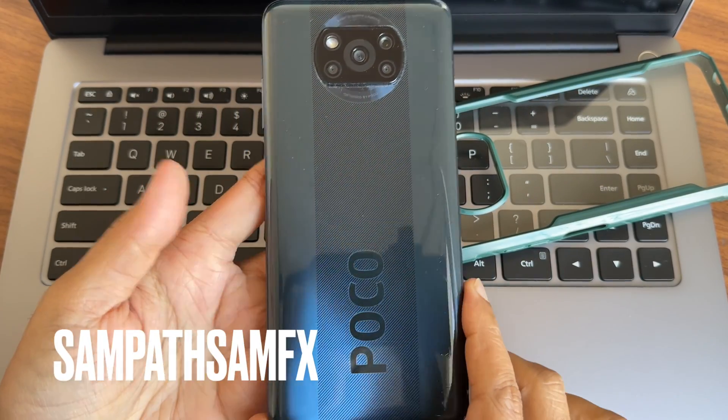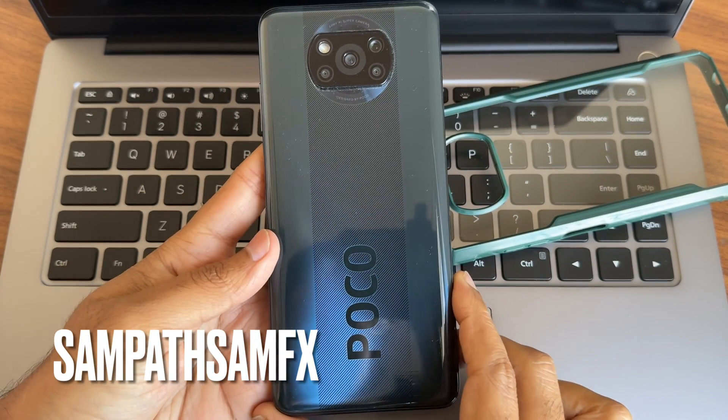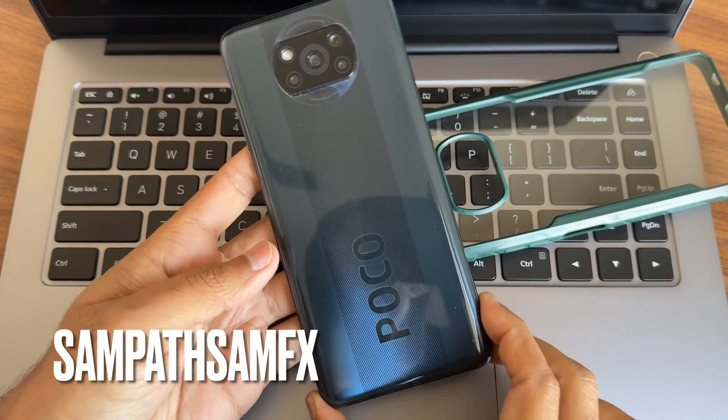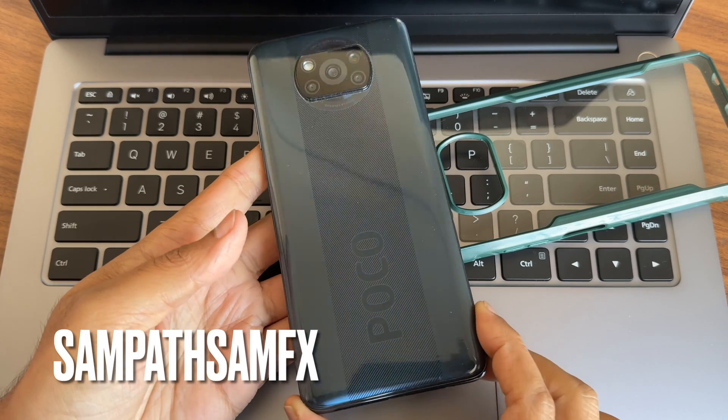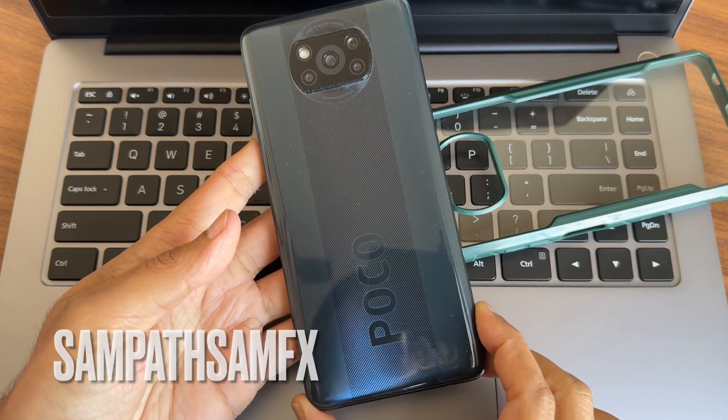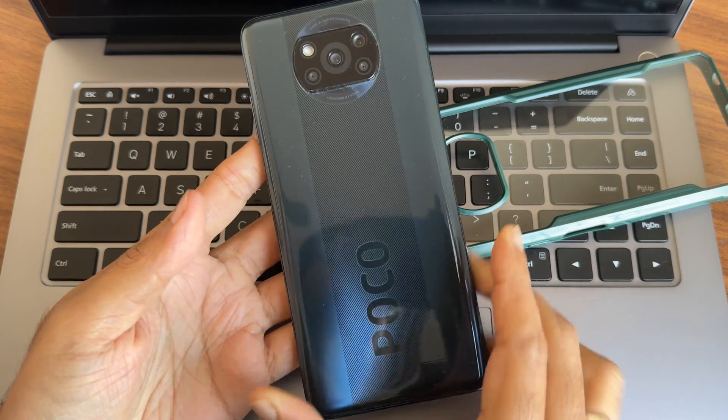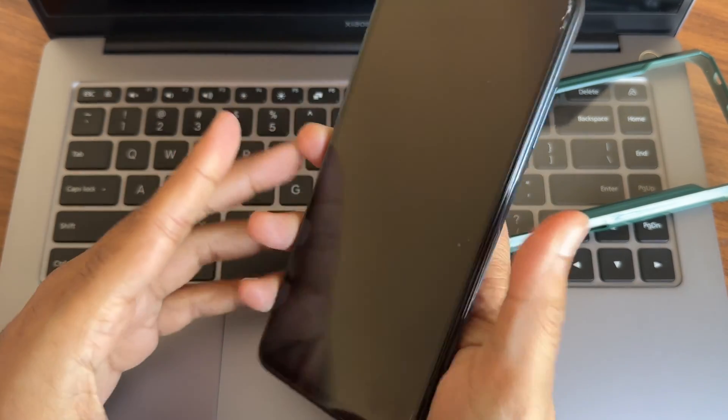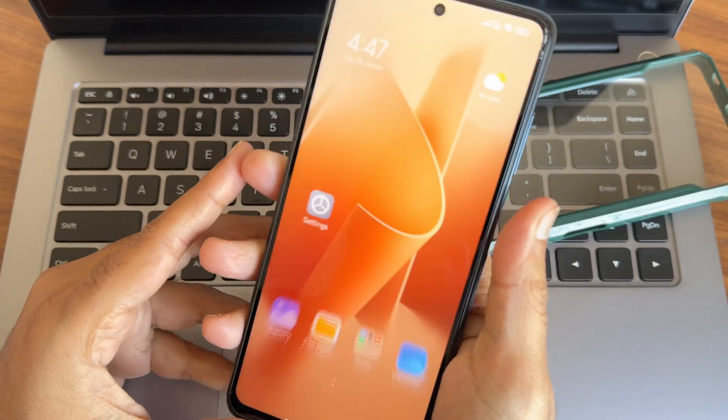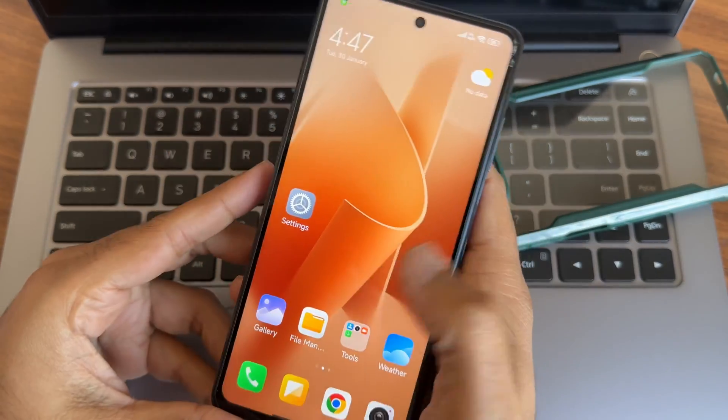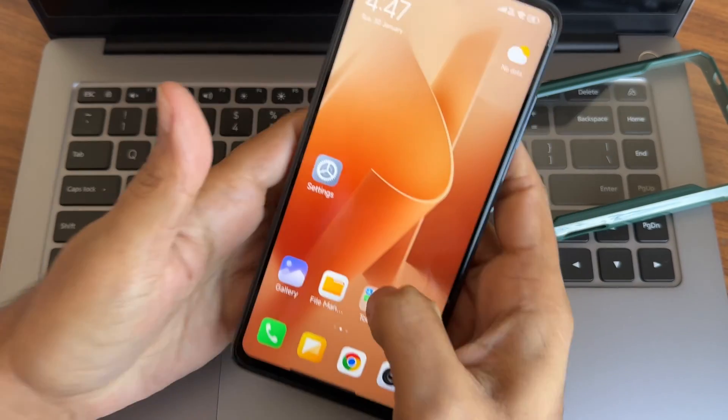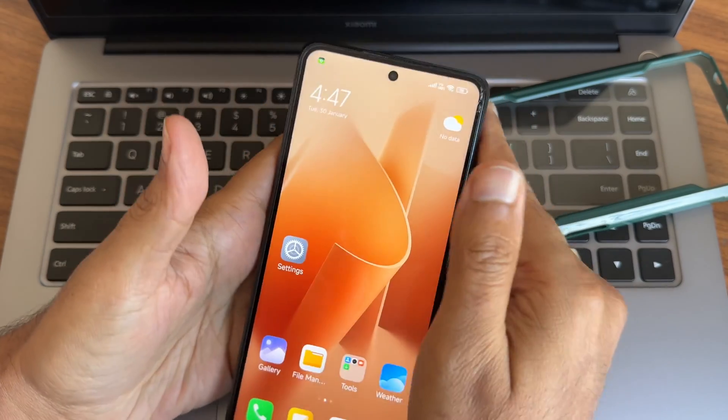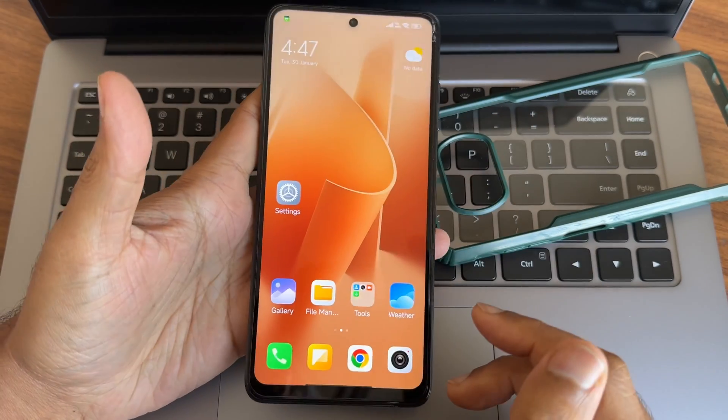Hey, hi, hello, welcome back to my new video. This is Sampat and Sampat Sam FX YouTube channel. This is POCO X3's NFC custom ROM back with another HyperOS update. I'm a little bit disappointed with this particular ROM.